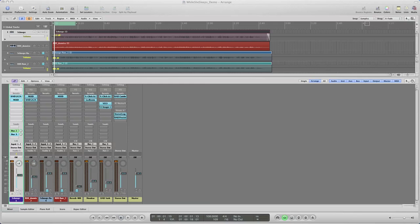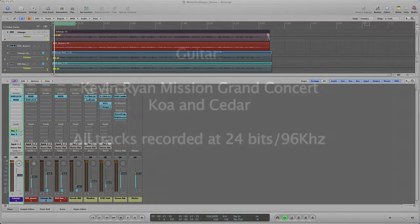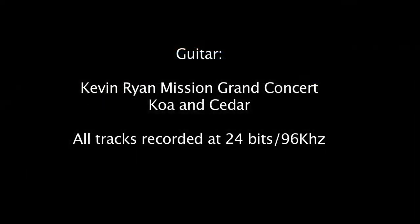Mic positioning, tracking, editing is a whole other discussion, but I'm just going to start at the point after the basic tracks were recorded. The guitar on this recording is a Kevin Ryan Mission Grand Concert made of koa and cedar. All tracks were recorded at 24 bits with a 96 kHz sampling rate.